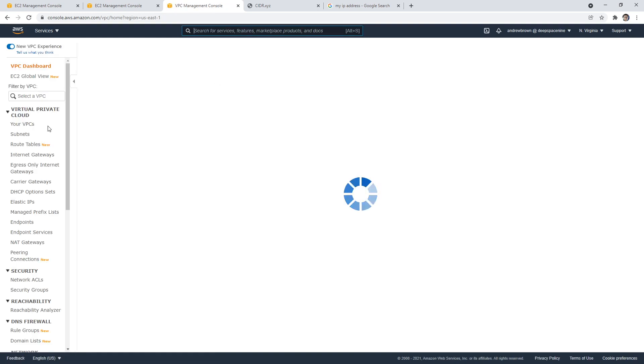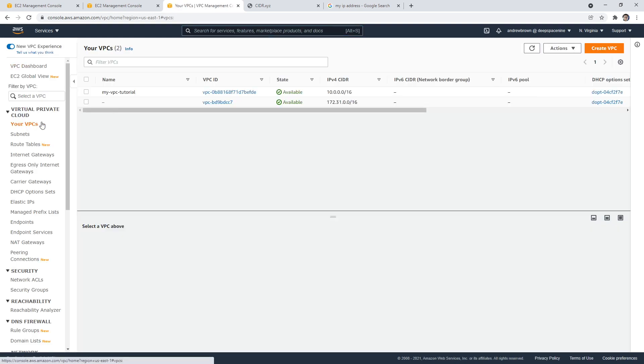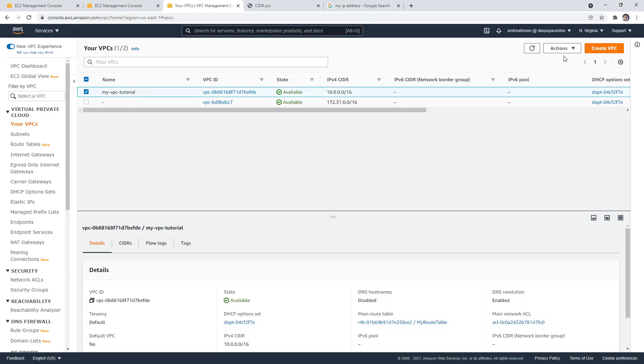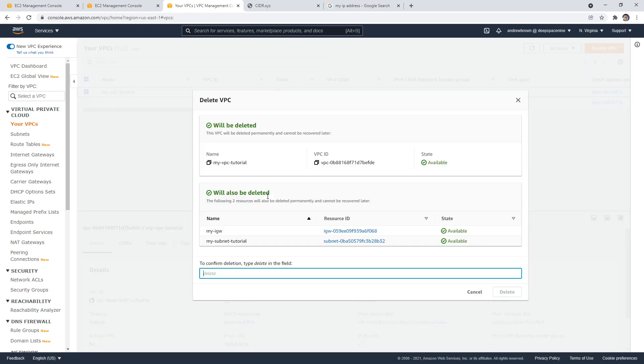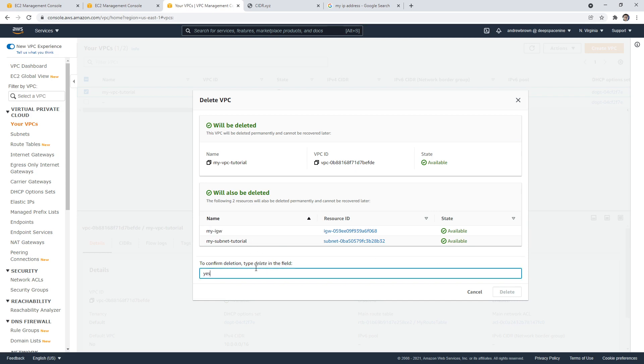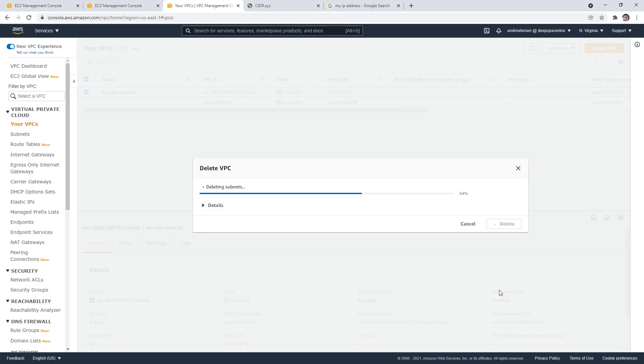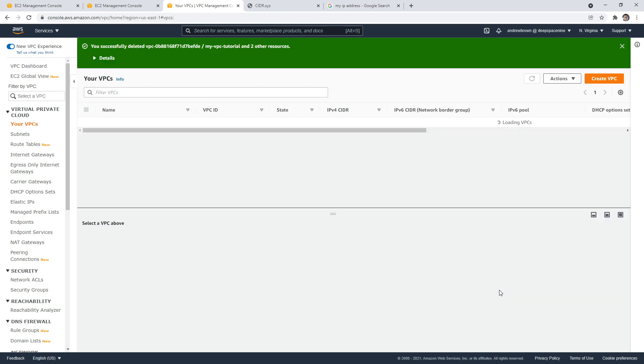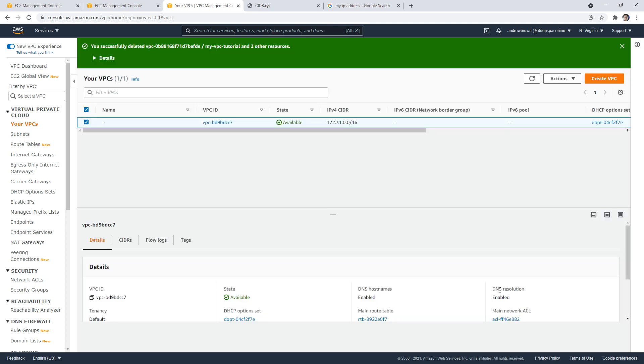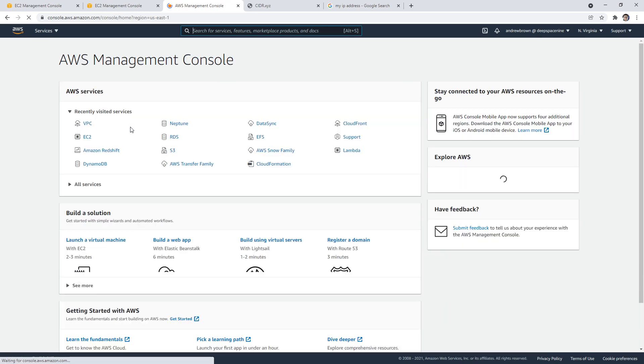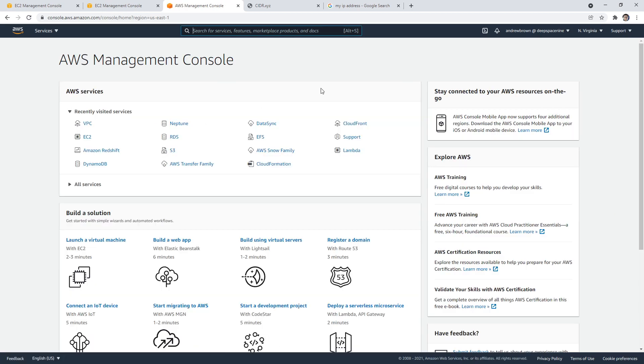Prior, the VPC could not be destroyed unless you detach the internet gateway. I wonder if it's going to still complain about that. We'll say yes, it actually looks like it includes it in the cleanup. Type delete here. There we go. So we're all good. We're all cleaned up. There you are.